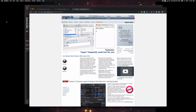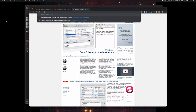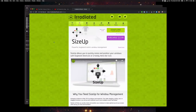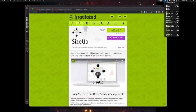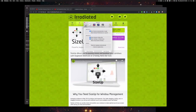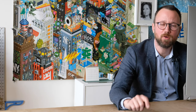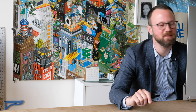Next, let's download SizeUp. Google SizeUp and it'll be by irradiated software. Once you have it downloaded and installed, open it and you'll see the SizeUp icon, which looks like a little window with four arrows around it. Go to Preferences, then the General tab, and make sure that 'show visual action overlay' is deselected. By default SizeUp will show an overlay every time it's activated, so I recommend disabling this.